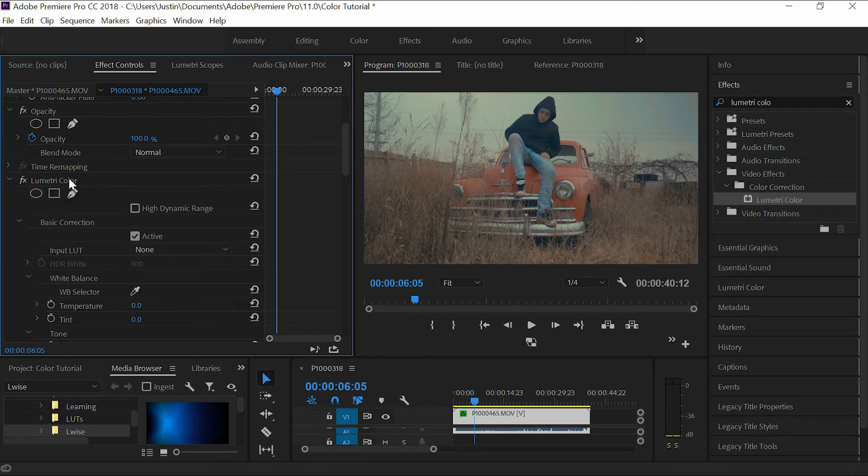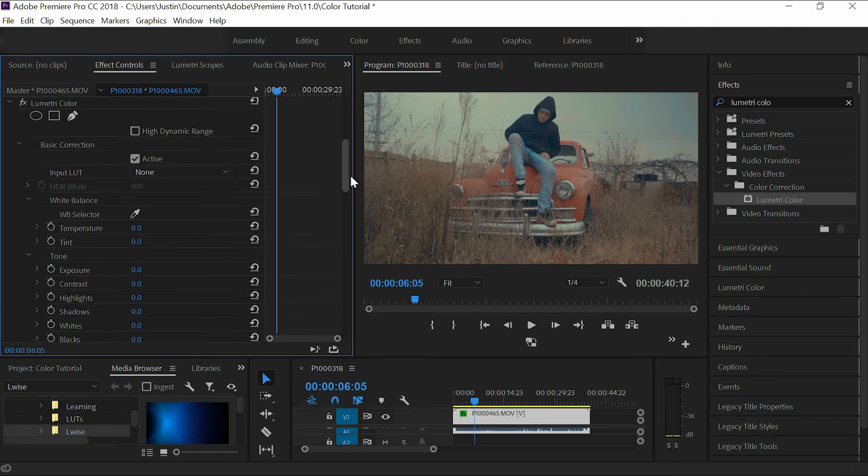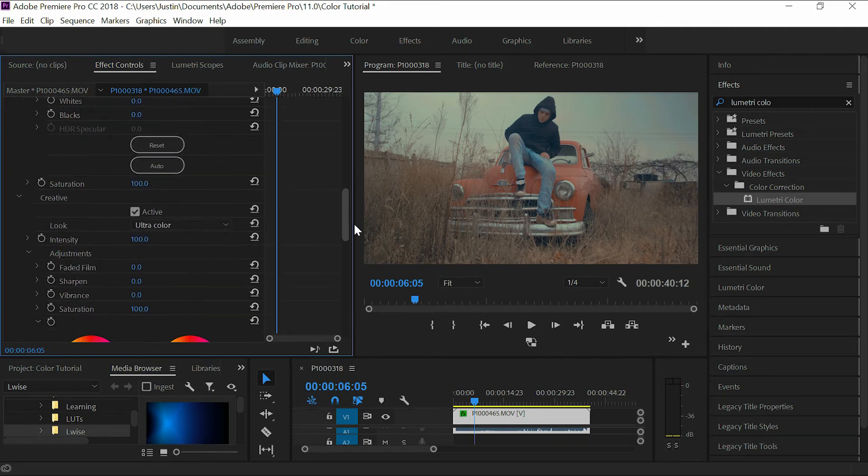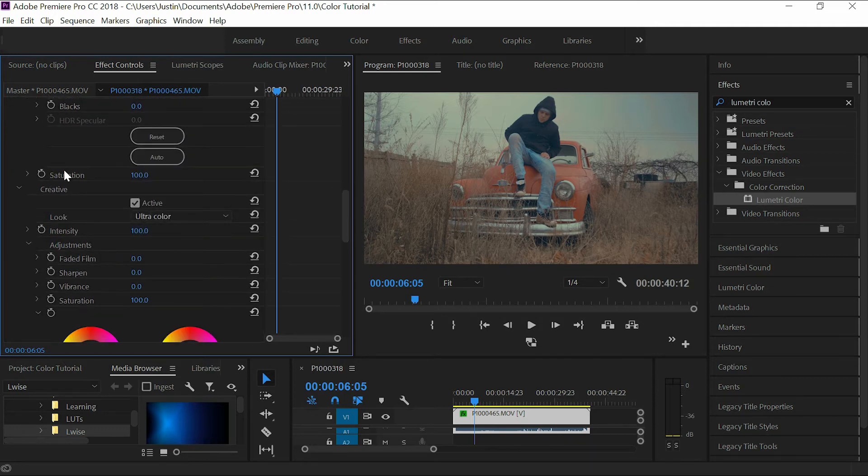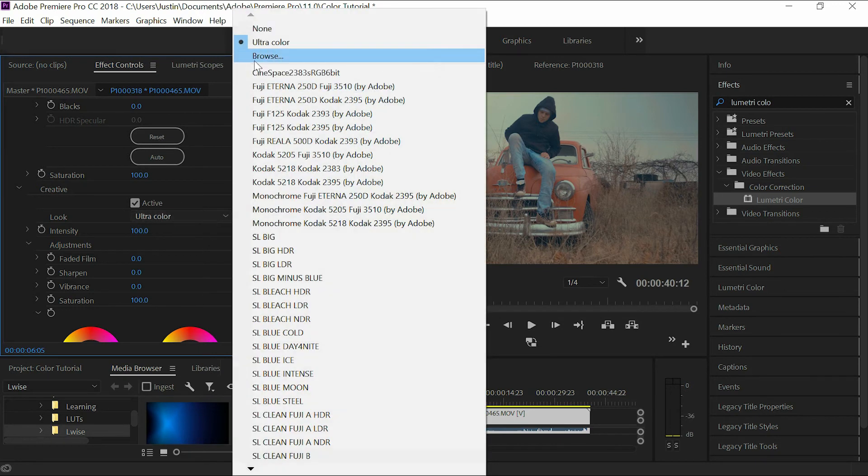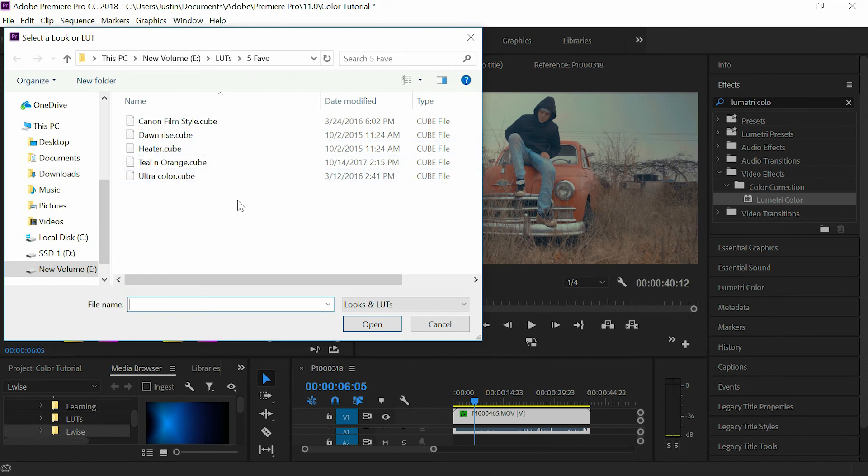Then you can make any extra adjustments to it you want to make it look better and fit the style that you're going for. So how you apply the LUT is just right here in the creative tab. You'll just go there, go to browse, go to wherever you have your LUT stored, select it, and that's it.